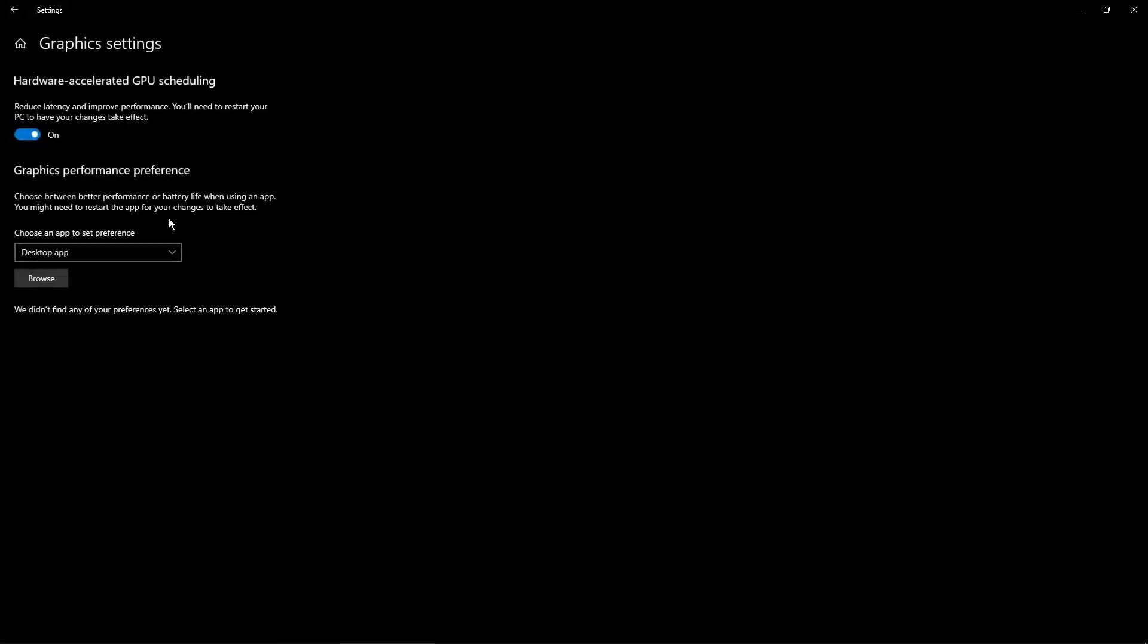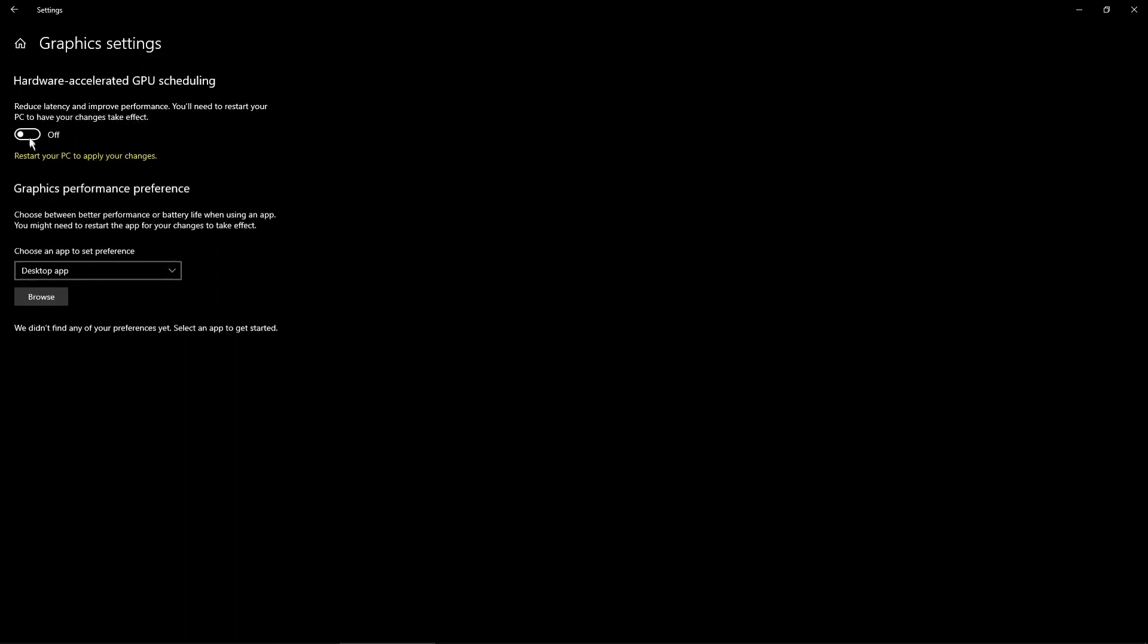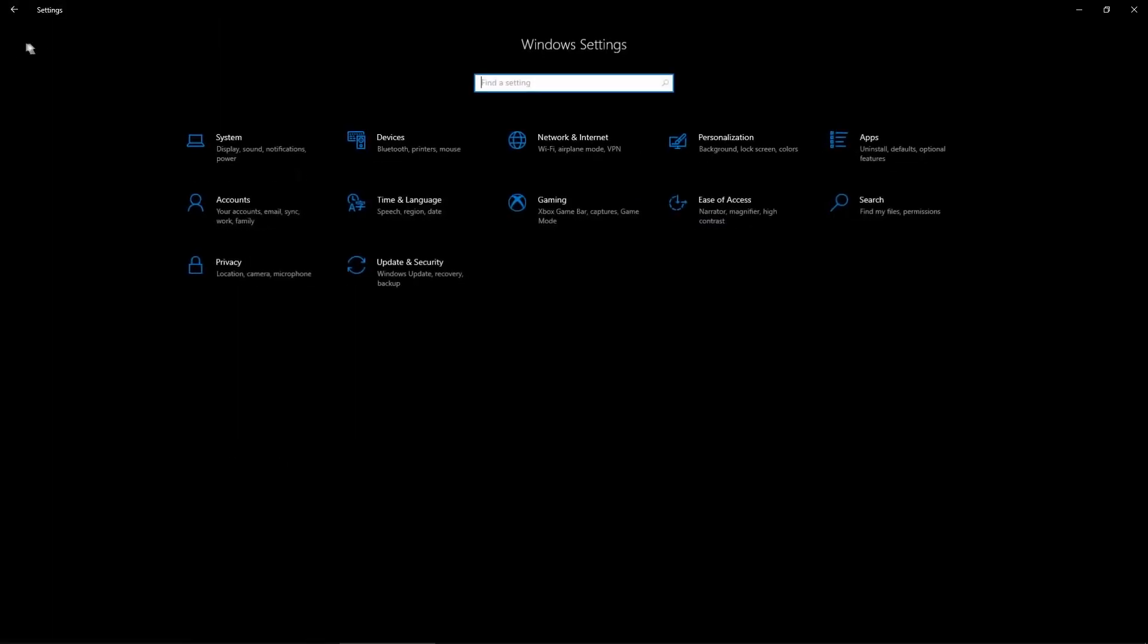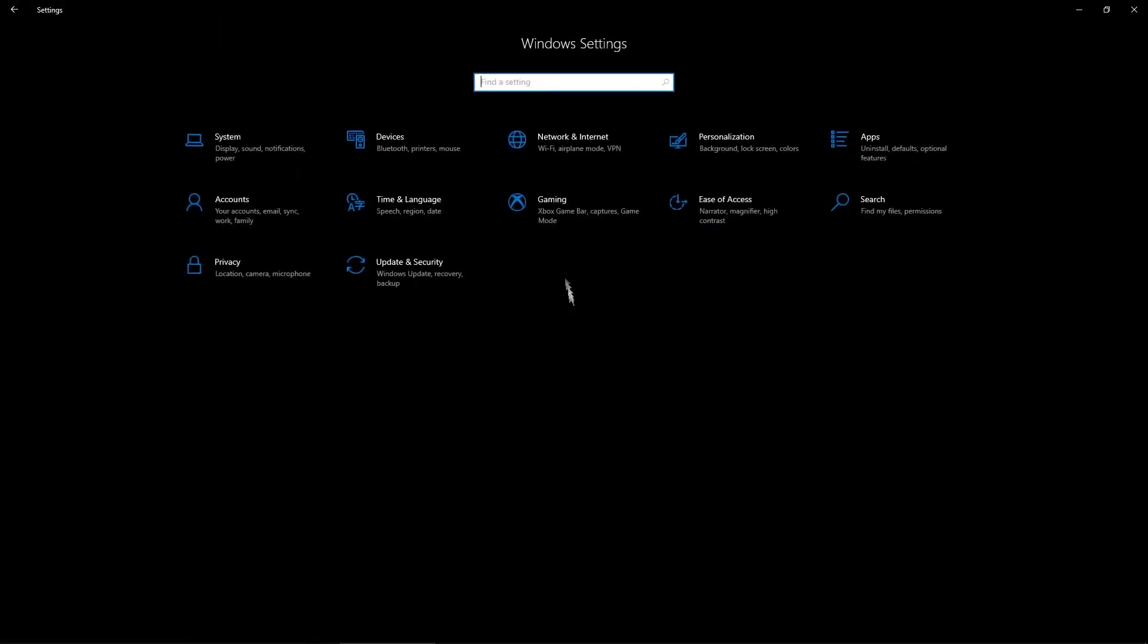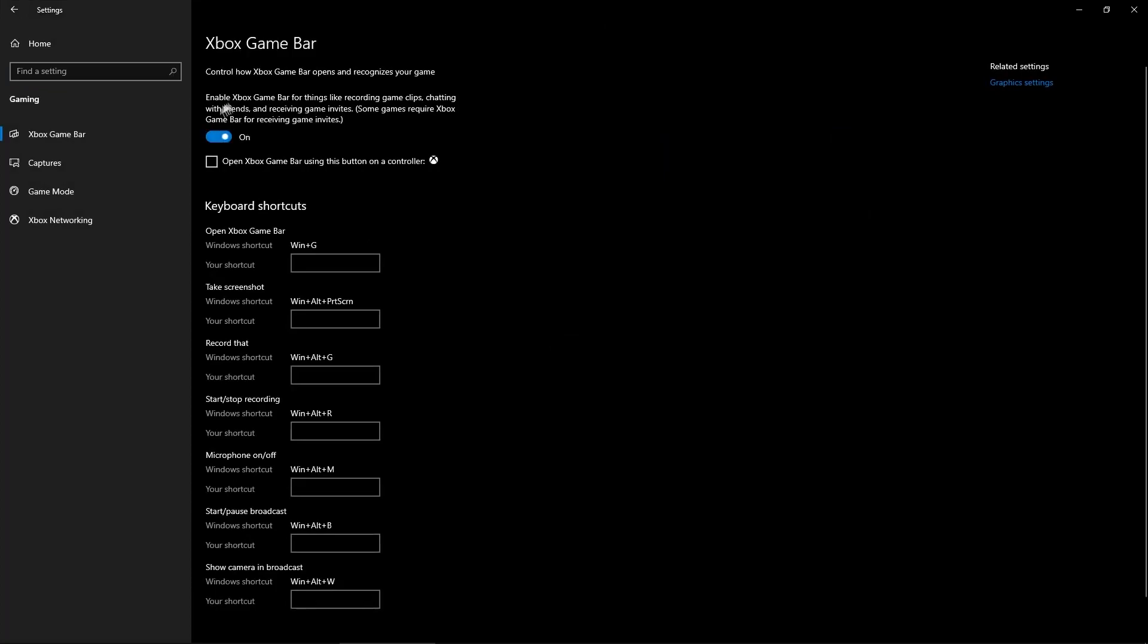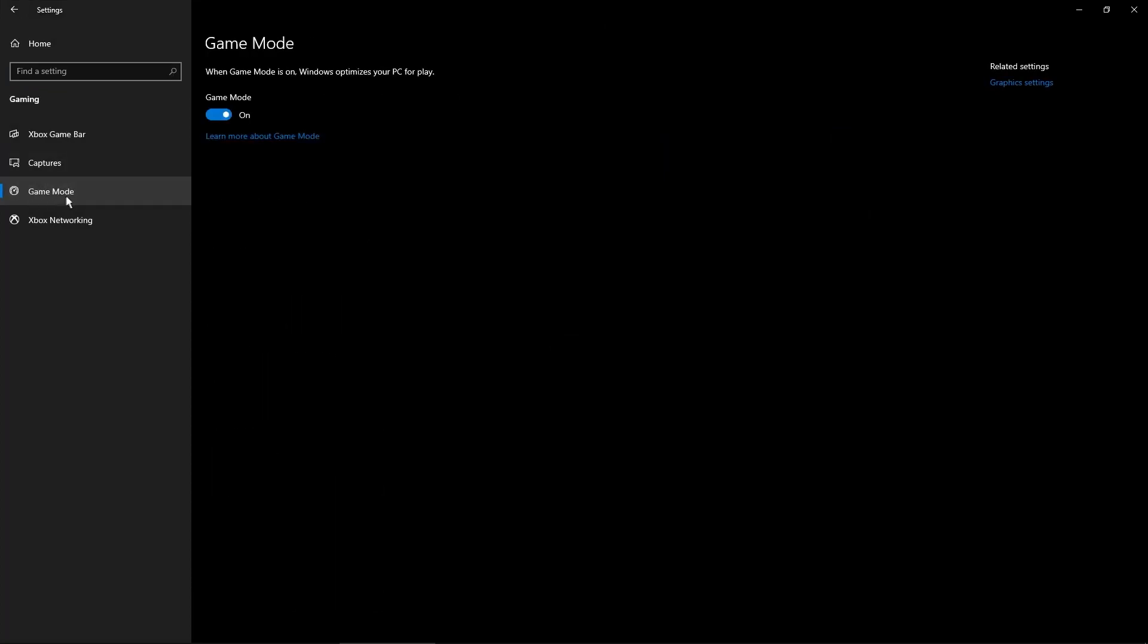Go to Graphics Settings and enable Hardware Acceleration - this lowers latency and improves performance. Now click Home, go to Gaming, disable Xbox Game Bar, go to Game Mode and enable Game Mode.